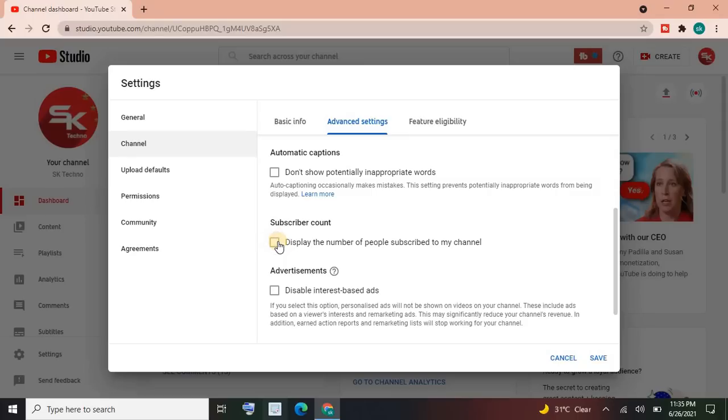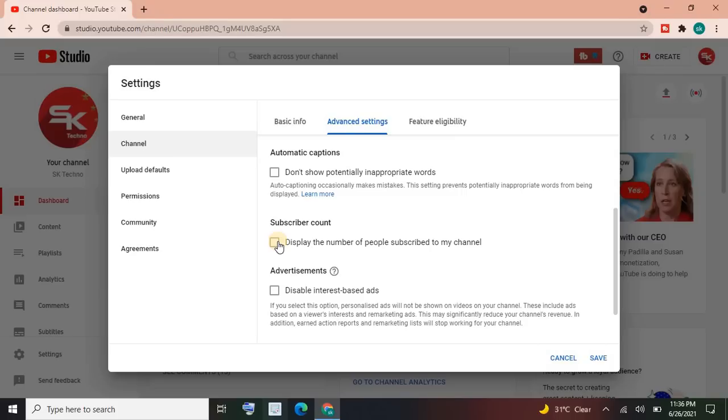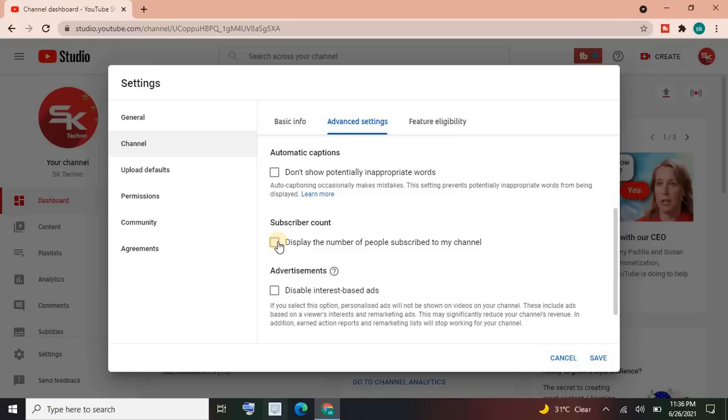So I suggest you guys in the start of your channel, like if you have created a new channel in the start of your channel unless until you have reached 5K subscribers or 10K subscribers, you need to uncheck this option. But if you are an old YouTuber and you have a lot of subscribers on your channel, like you have a large digit of subscriber count, then you can check this option on. I hope you are getting my point. Like if you are a new YouTuber, you don't need to check this option. Then uncheck this option and click on Save.